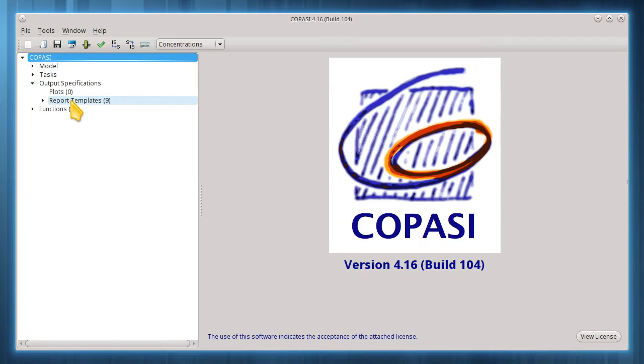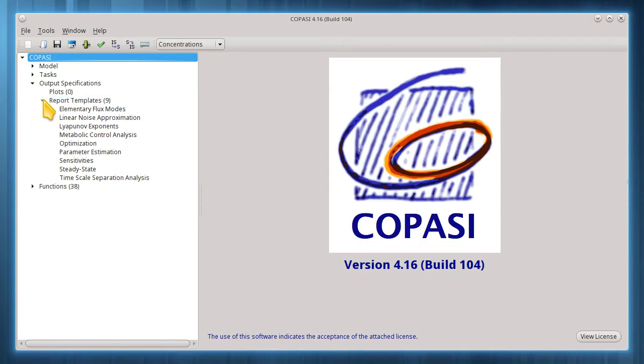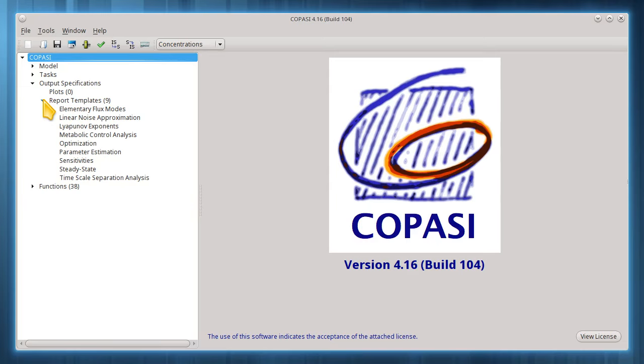If we expand report templates in the tree, we see that Copasi comes with a number of predefined templates. Each name relates to a task, to indicate that report template might specify useful or standard output for that type of task. Users can also create and modify report templates, which I'll get to in a bit. But it is worth noting that a Copasi task can utilize any appropriate report template, regardless of how the task name might relate to a report template name.